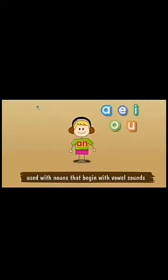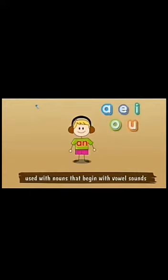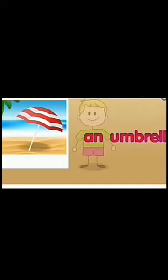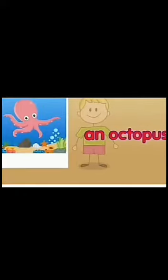AN is used with a noun that begins with a vowel sound. For example: an umbrella, an infant, an octopus.